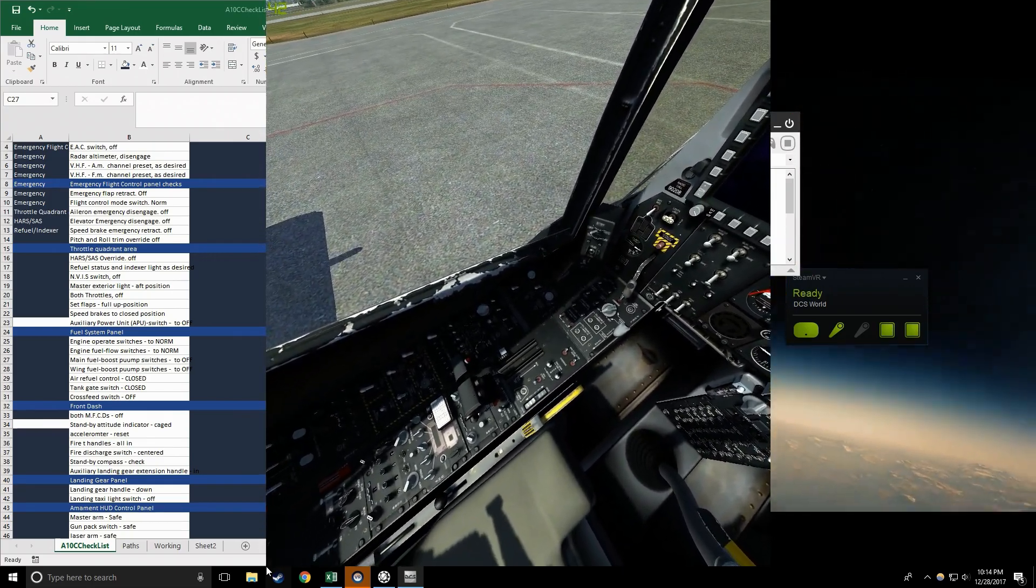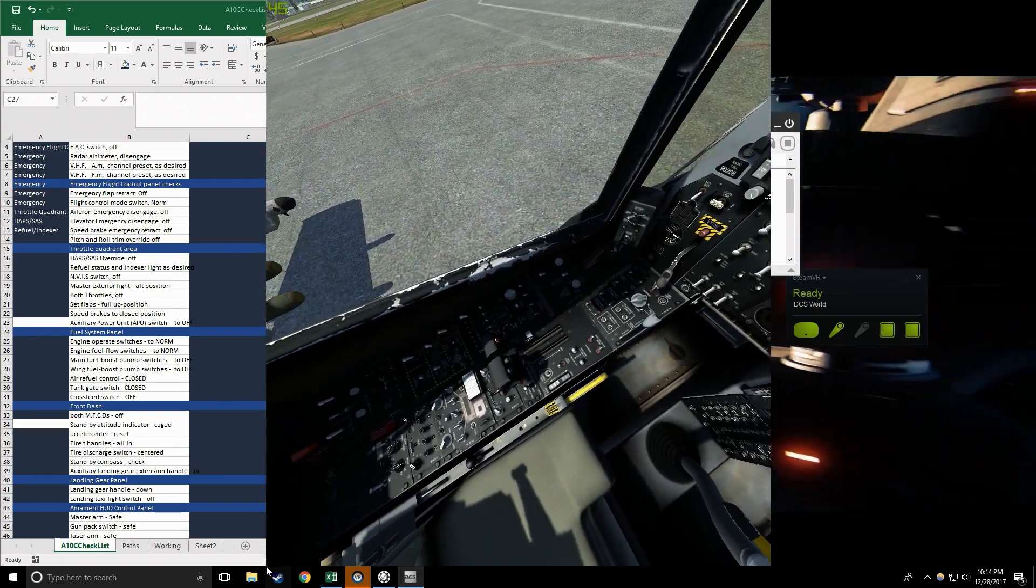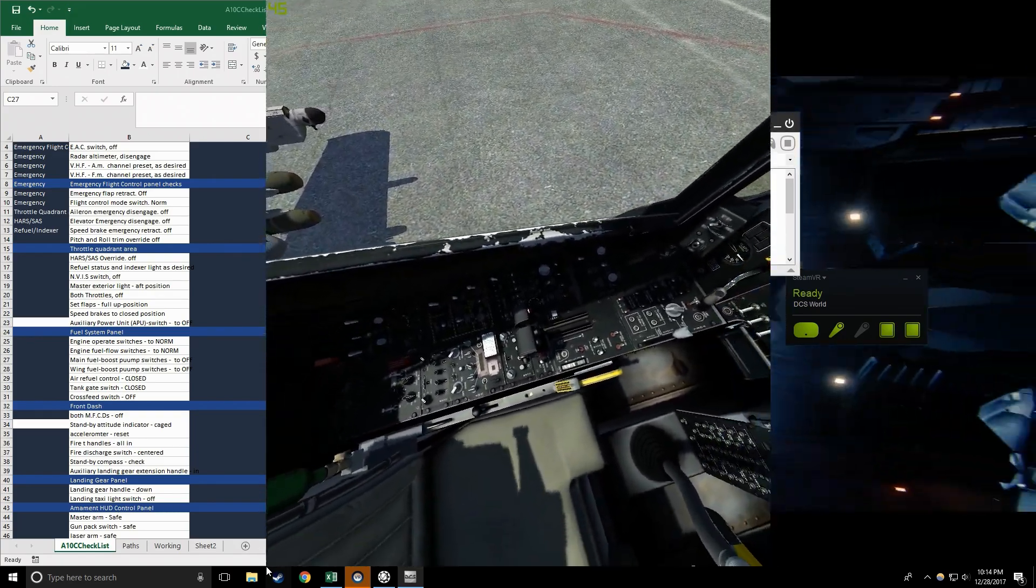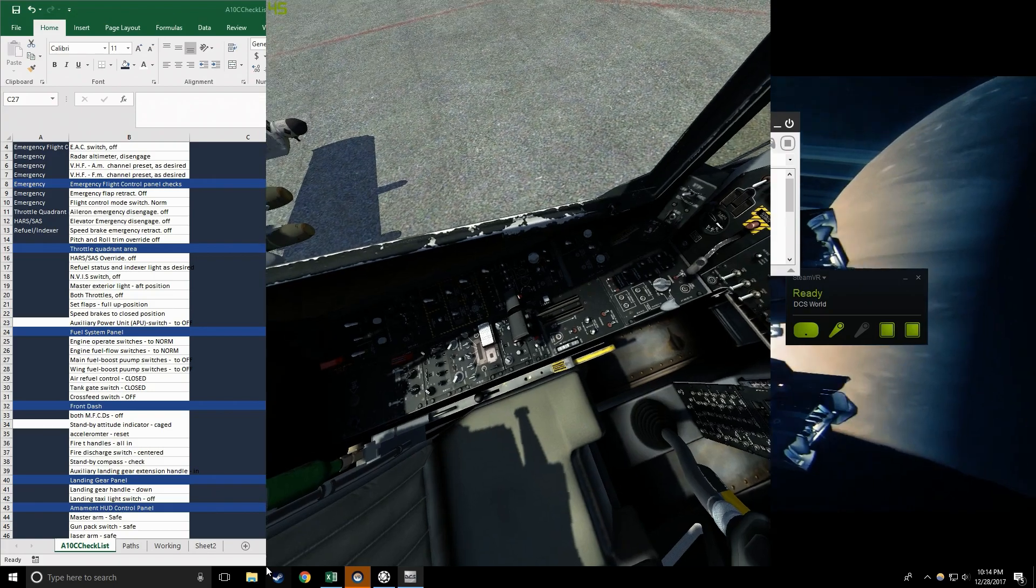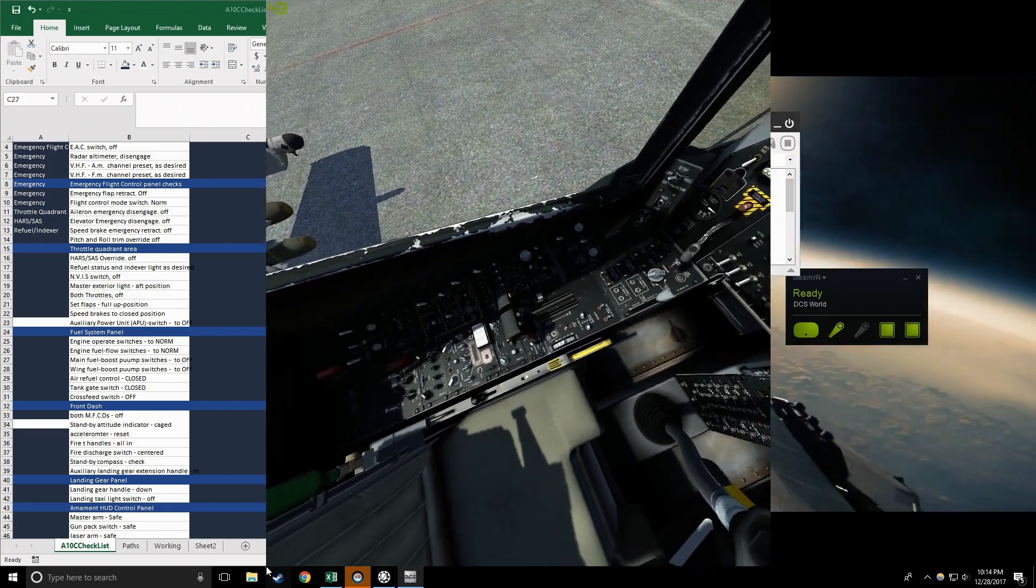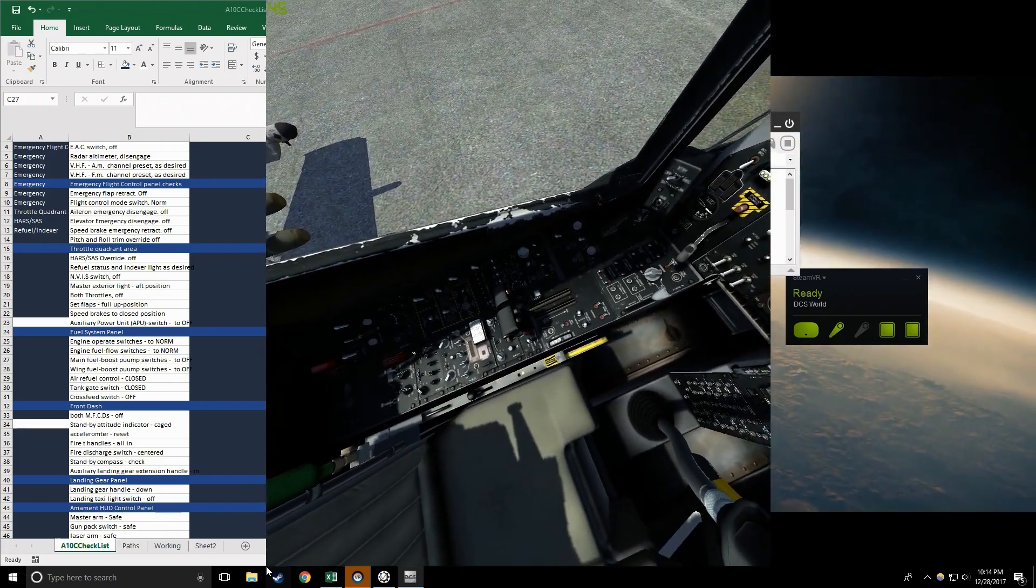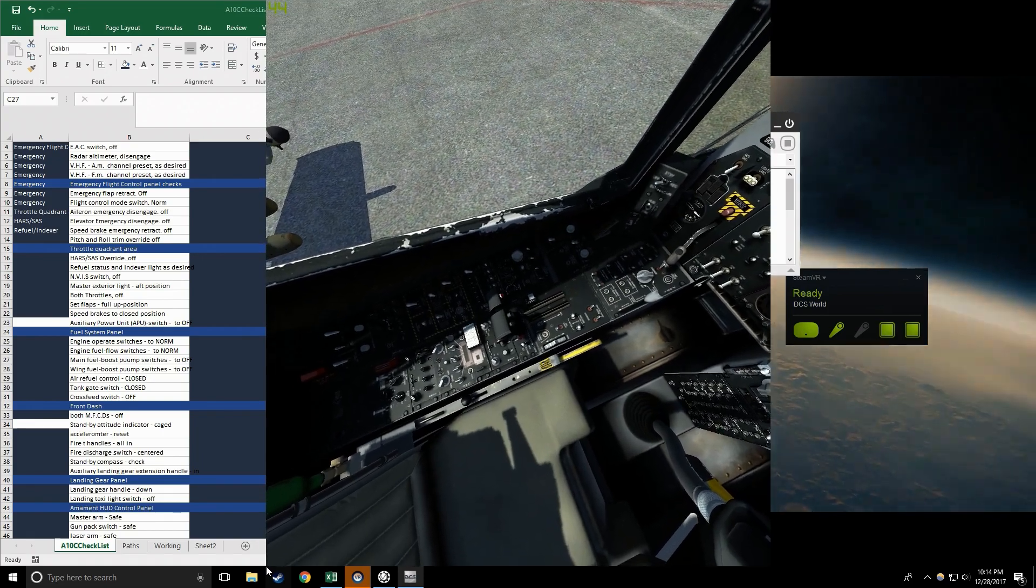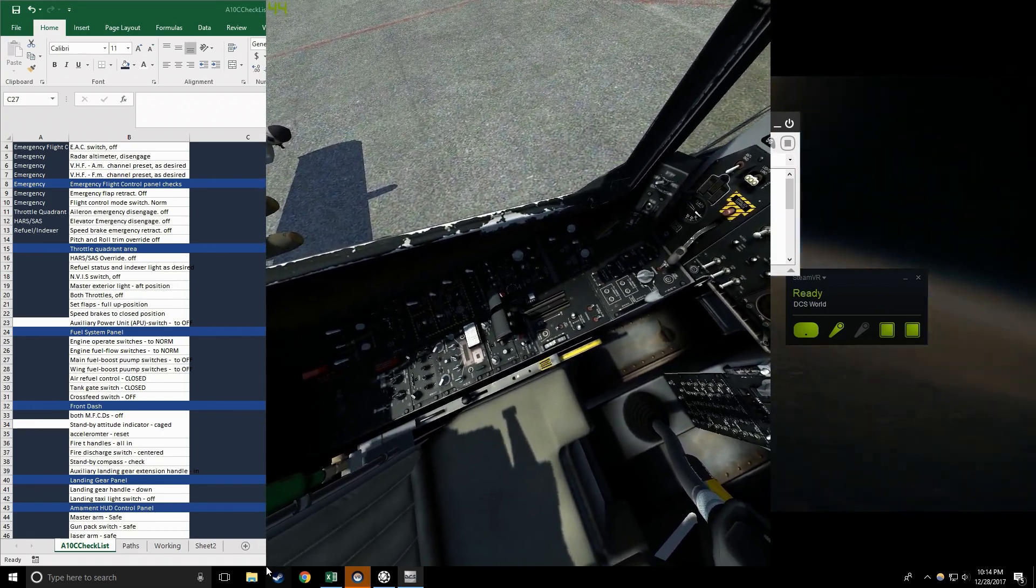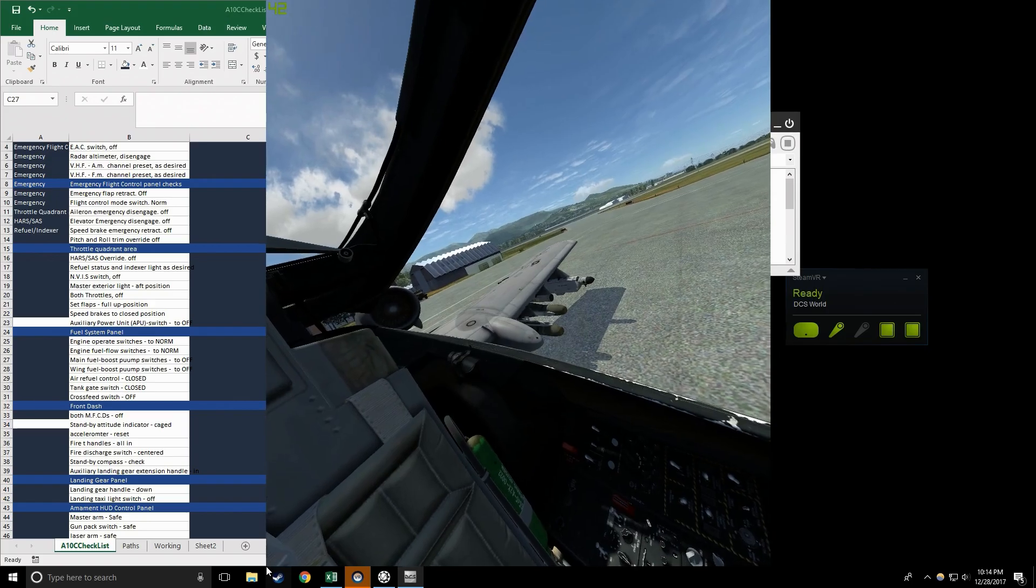Master exterior light switch aft position, check. Both throttles full back off position, check. Set flaps full up position, check. Speed brakes to closed position, check.